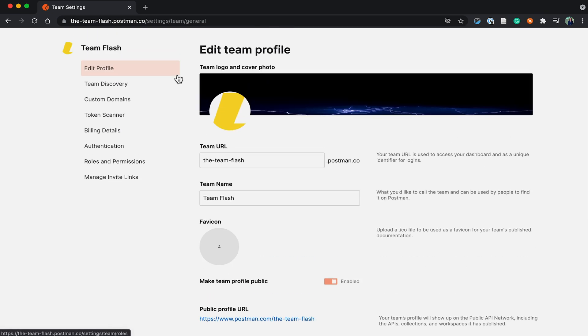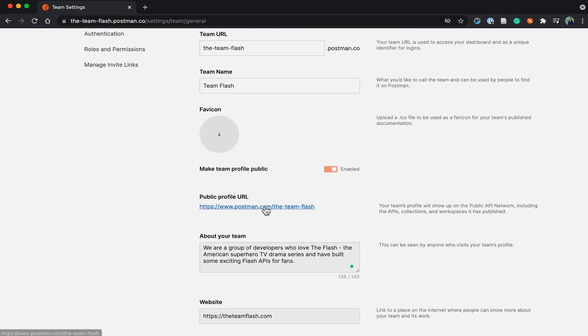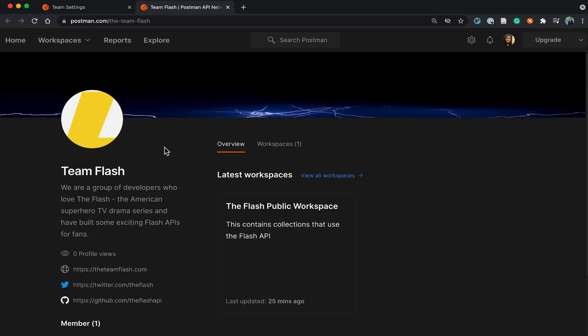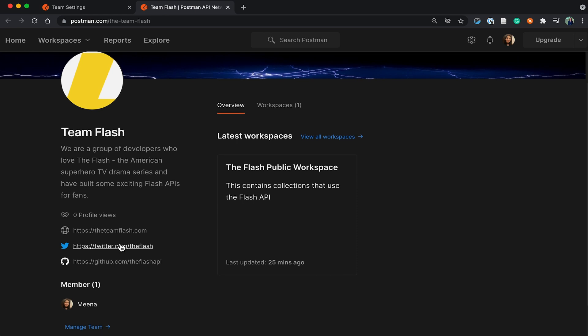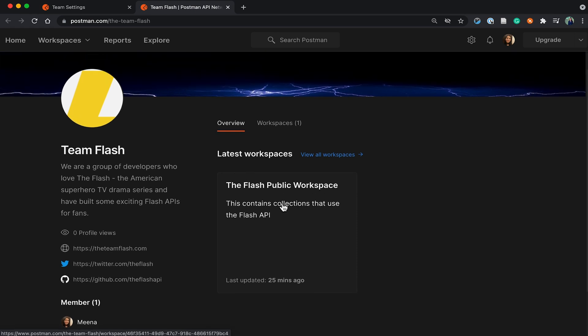The team profile says it's updated. I'll go ahead and check out the public profile again. Yes, and this looks so much better with the cover image now, and a lot of details for users to find us and to get in touch with us to know more about the APIs and the work we do.